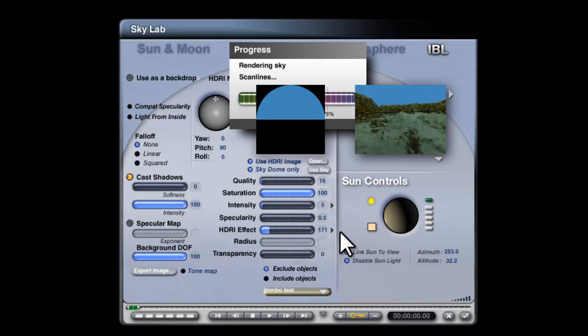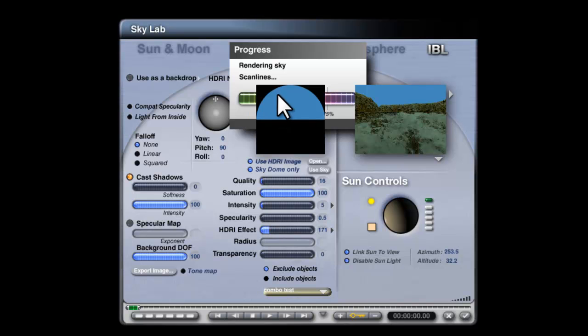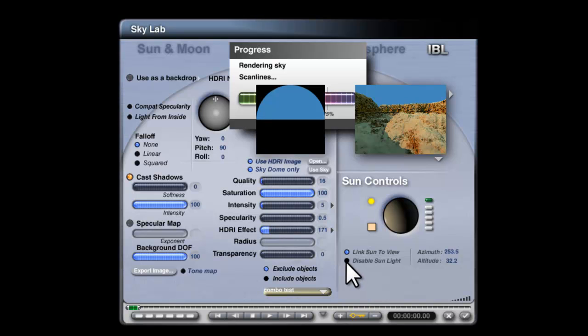Automatically when you create an HDRI image it disables the sunlight because it's assuming you might have wanted the sun as part of the sky. You can go back and add the sun by re-enabling it by clicking that control.